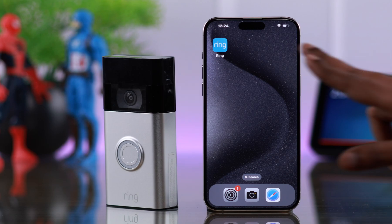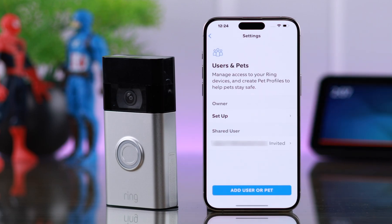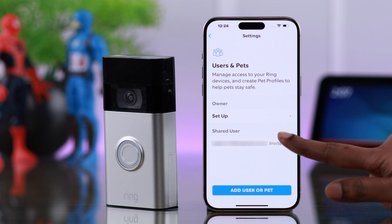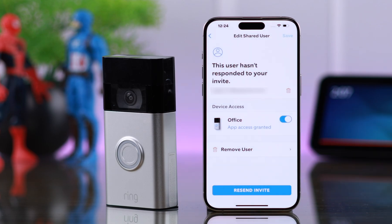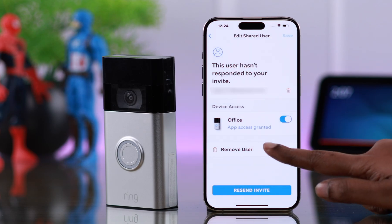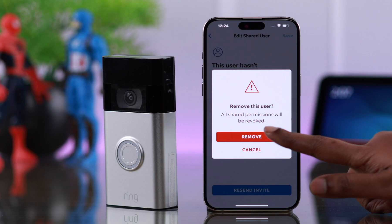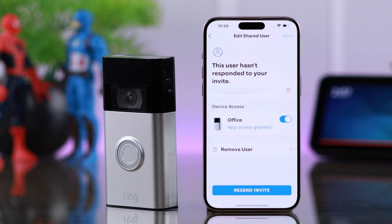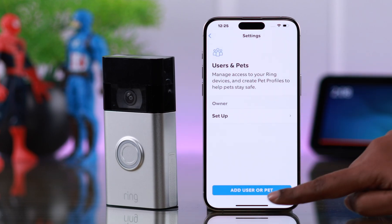As the owner of your Ring doorbell, if you want to remove a user, from the 'Shared Users and Pets' section, tap on your shared user's name. From here, tap on 'Remove User', and then from the pop-up, tap on 'Remove'. That person will be removed from your shared users list.